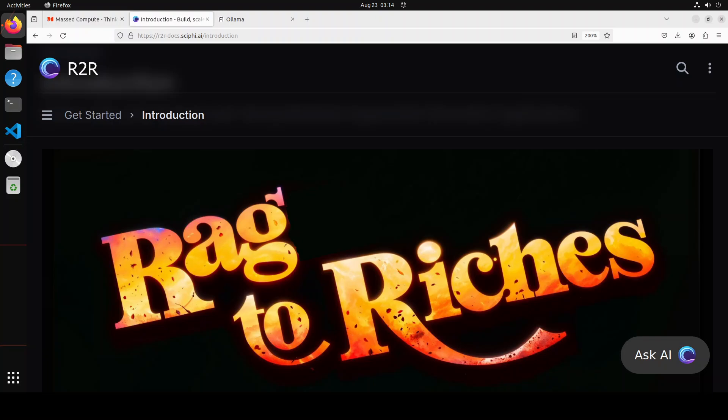So this tool, Rag to Riches, enables you to do exactly that. It is a platform which enables you to quickly build and launch RAG solutions. Also, you can access it through RESTful API and it also gives you a nice user interface.